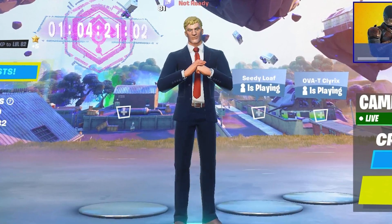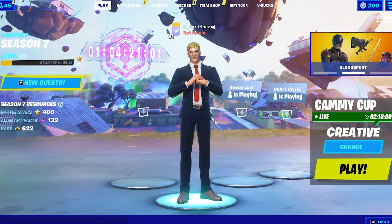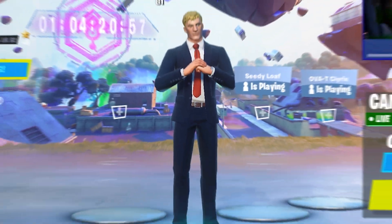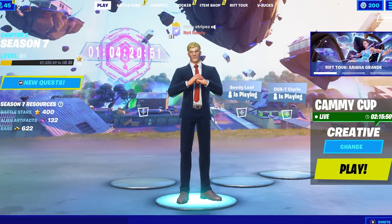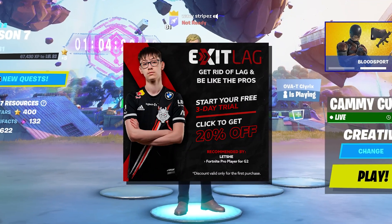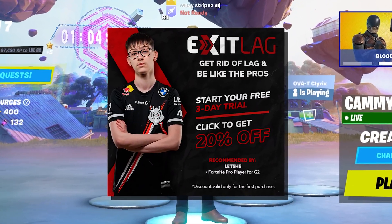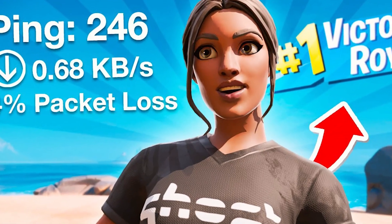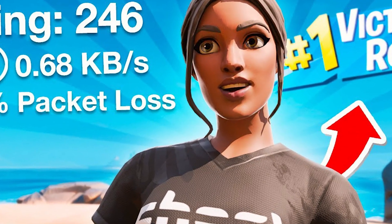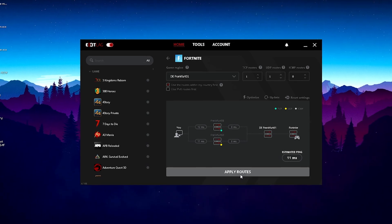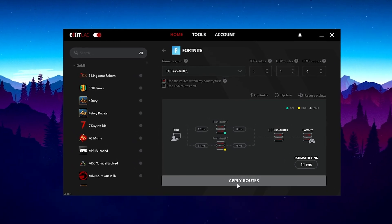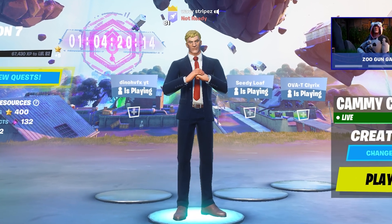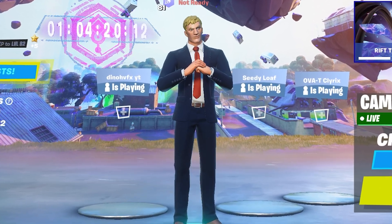What's up guys and welcome back to a brand new video on my channel. In today's video I'm gonna show you everything around Exit Lag, since so many people asked me to review this program. Exit Lag is a ping optimization software used by tons of Fortnite pro players to get the least amount of latency, especially in tournaments where ping is so important. I'm going to show you the best Exit Lag settings in Fortnite Chapter 2 Season 7 and how to optimize everything to gain the biggest competitive advantage.